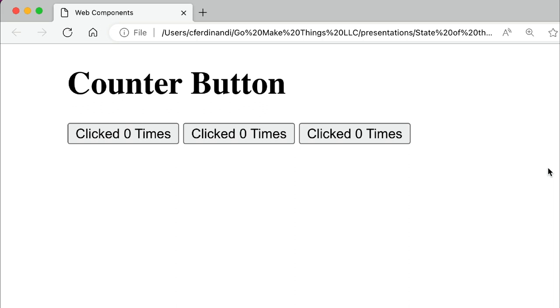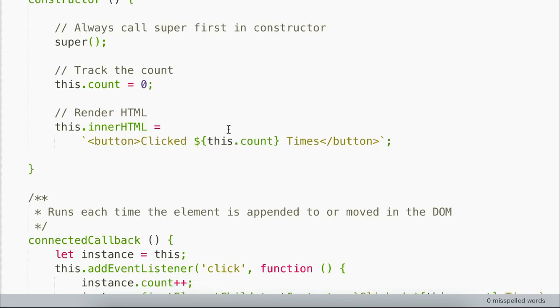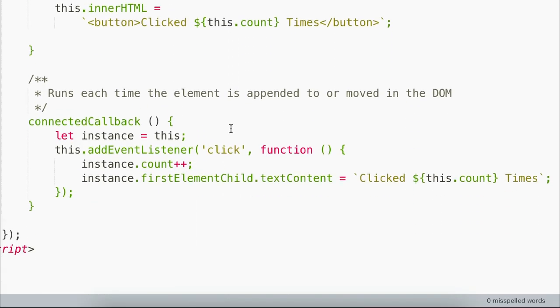When the button is clicked, we want to increase our count by one and update the UI. Web components have a handful of lifecycle functions that run when various things happen, just like a lot of state-based UI frameworks do. One of those, the connected callback function, runs when the custom element is loaded into the DOM. We'll use that to add a click event listener on our custom element.